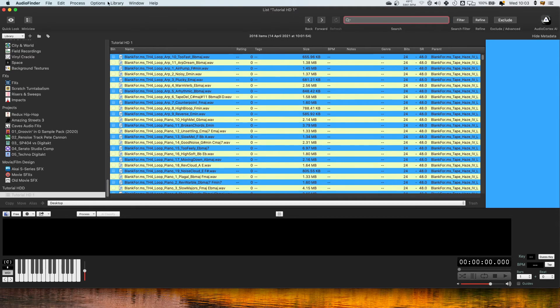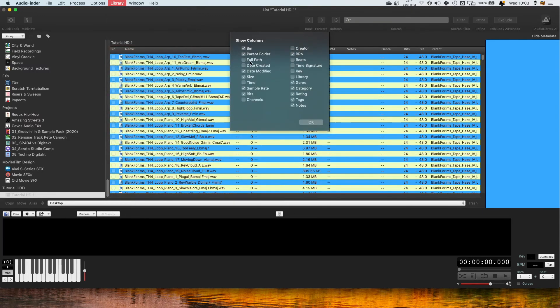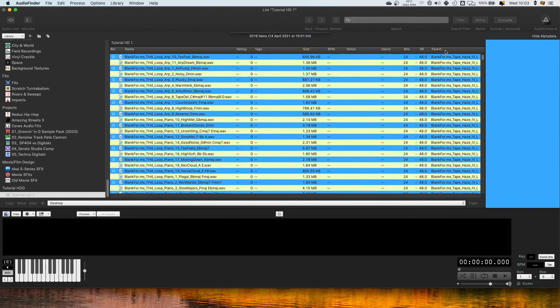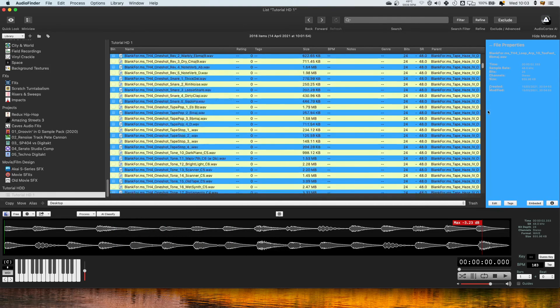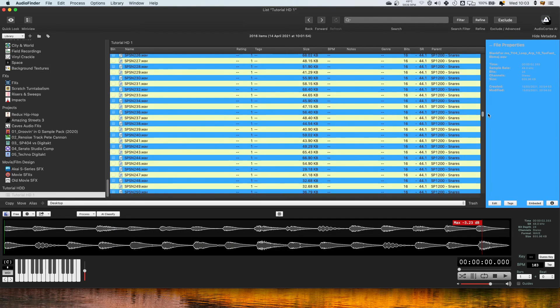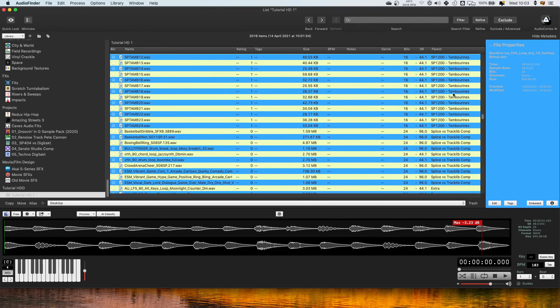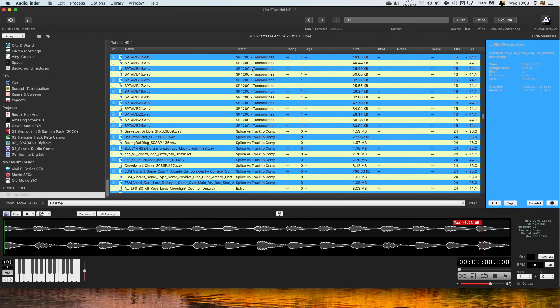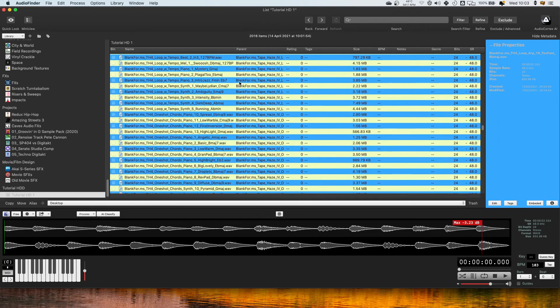What's also very useful is to come under library and column view options and to enable this parent folder column which is going to show you where the files have come from, it's going to have the folder names, and you could bring these in here. It makes it a lot easier to search through as you can see the folders they've come from.